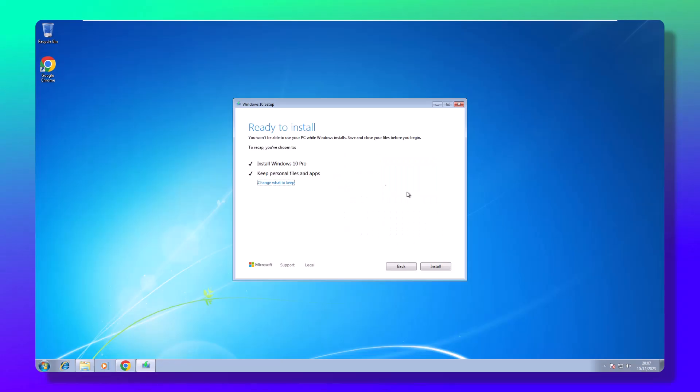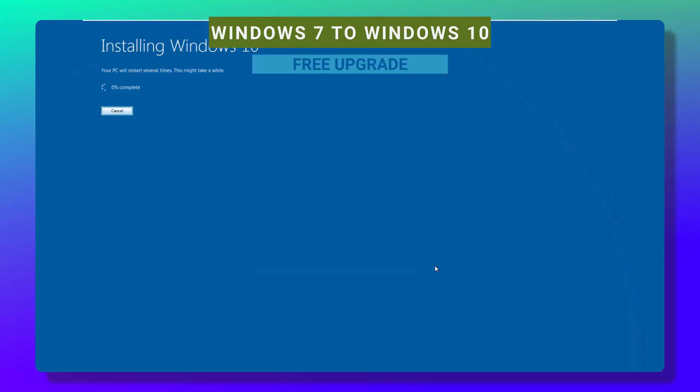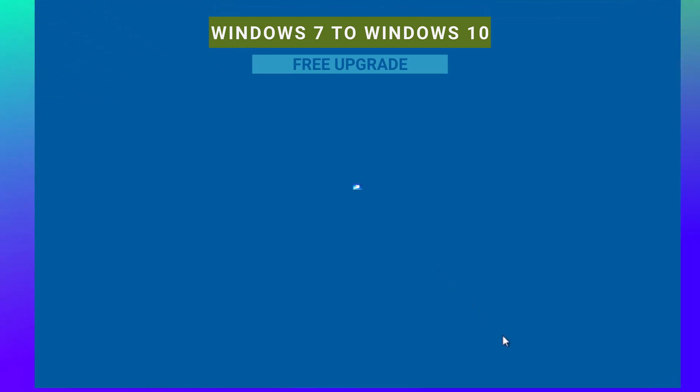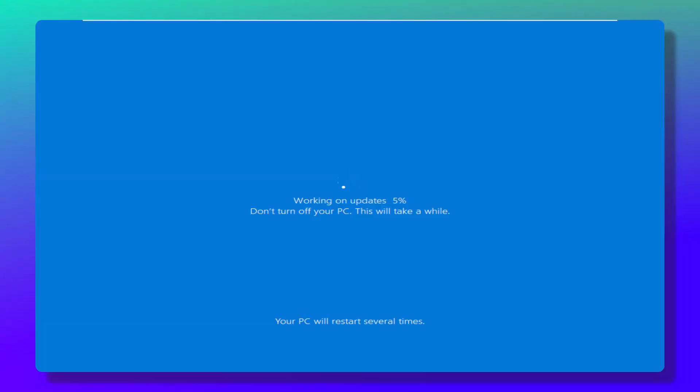And here's the magic phrase: Keep all files, apps, and settings. Let the setup do its thing, endure a few PC reboots, and wait for the grand finale.